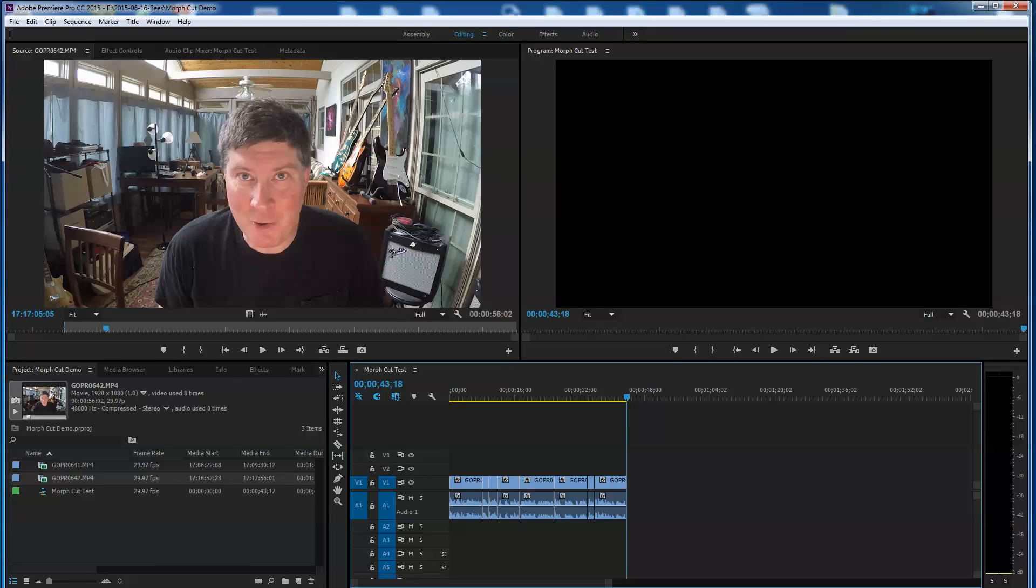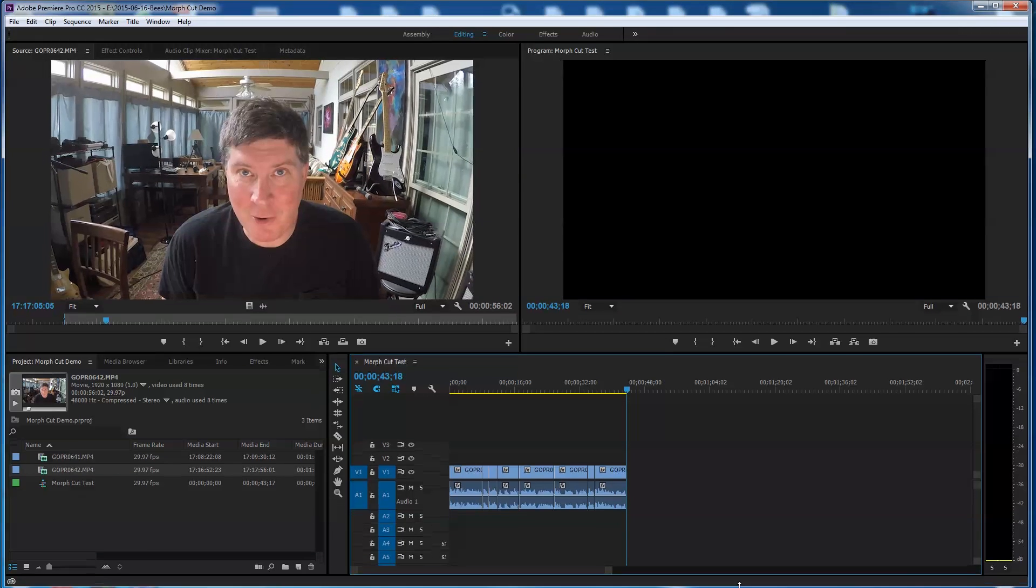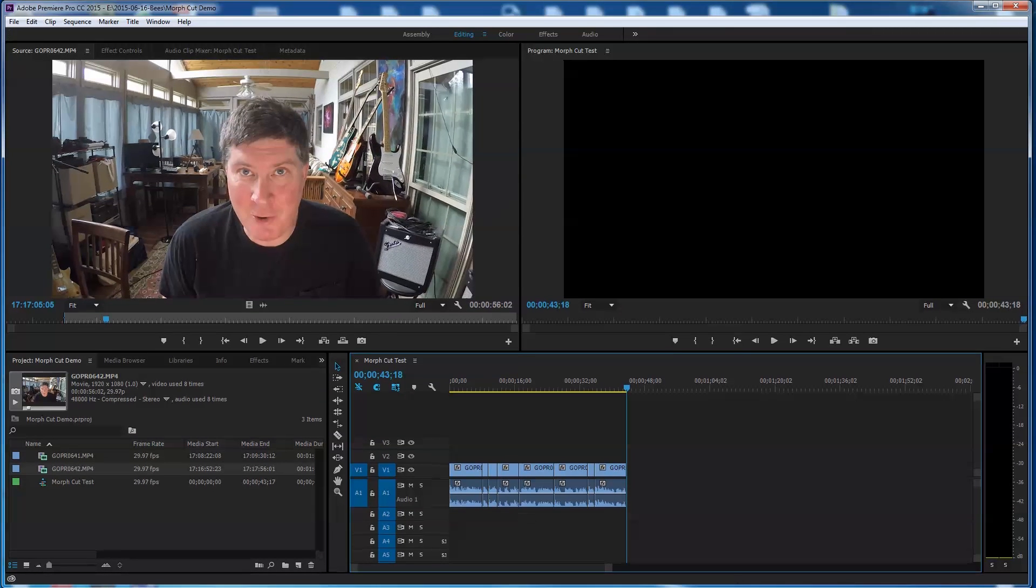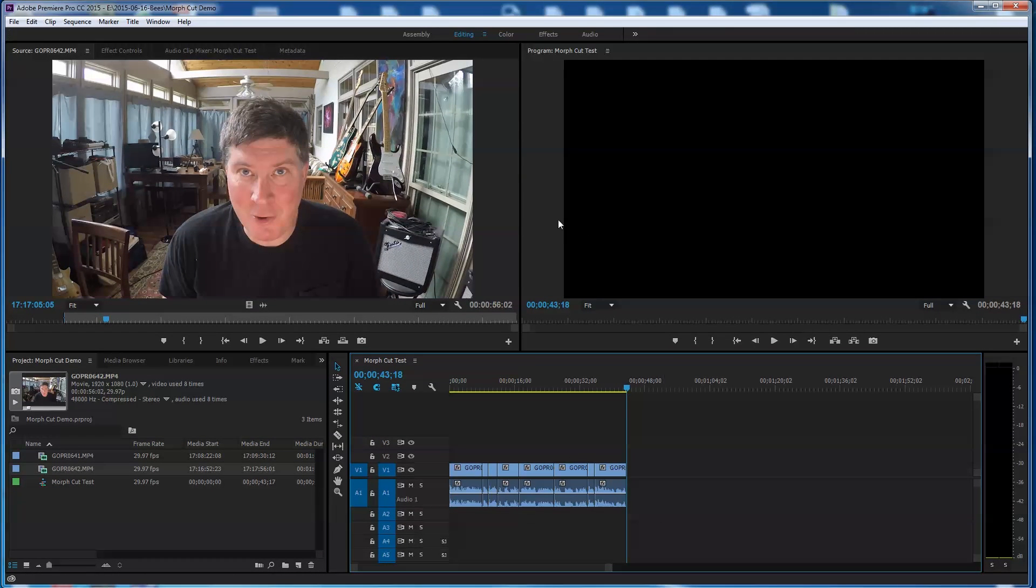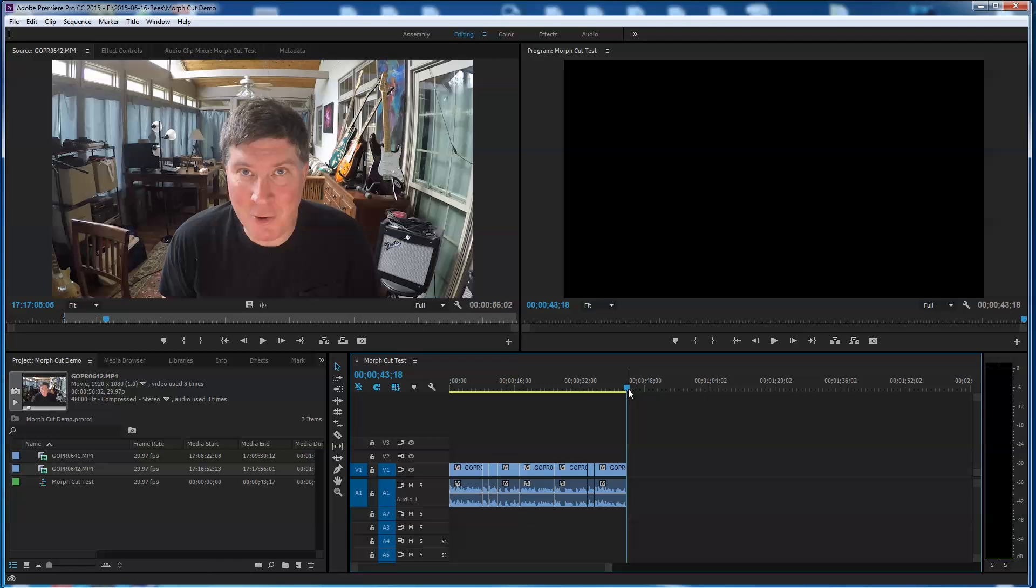Folks, by far the thing I think is the coolest about the new Adobe Premiere Pro CC 2015 is the fact that you can clean up video with this new morph editor or morph cut tool.